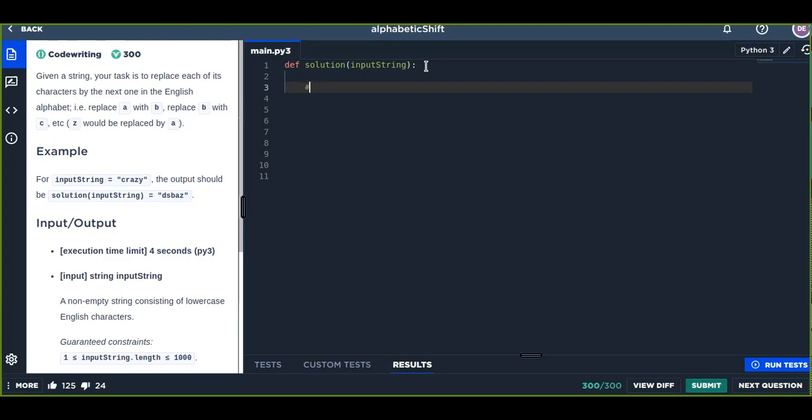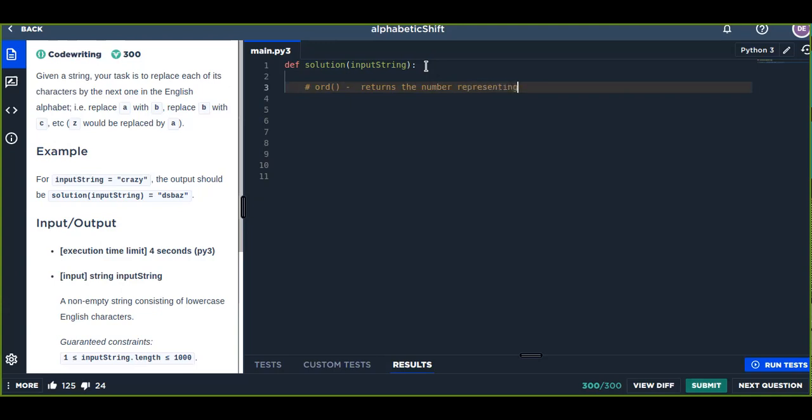First, let's talk about the two important functions we are going to use to solve this problem. One is ord(), a Python built-in function that returns the number representing the specified character in the alphabet.